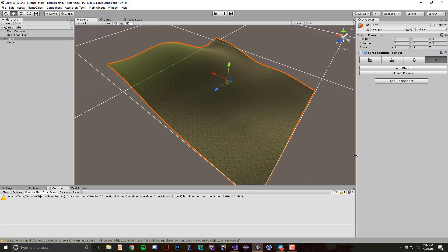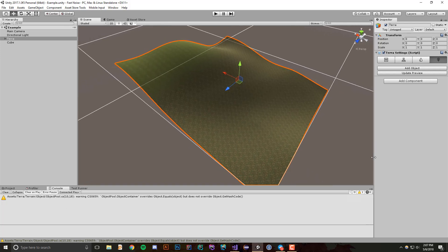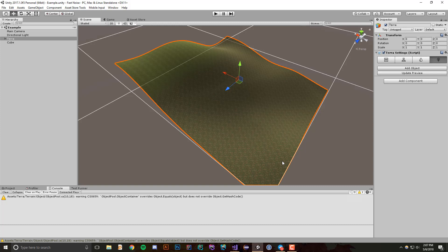So basically what this means is you can create a set of rules, and what these rules dictate is how objects will be placed along your terrain. There's a bunch of different options that I'm going to show off now.